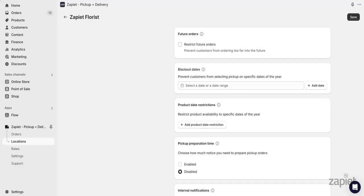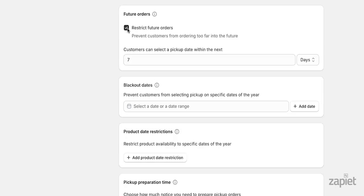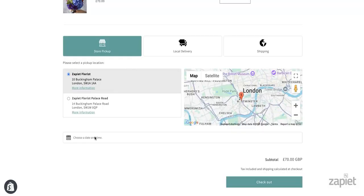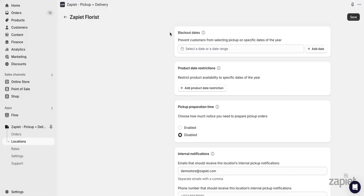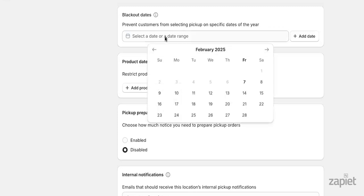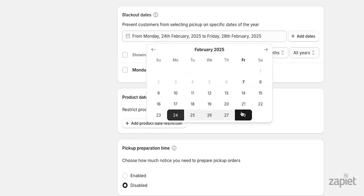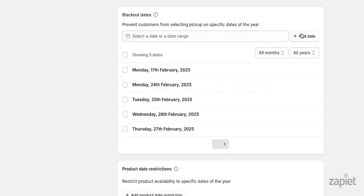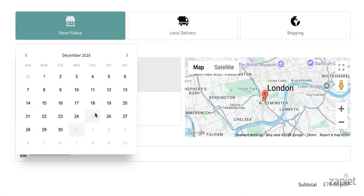With future orders, you can select how far in advance your customers can order. For example, if set to 7 days, your customer will only be able to create orders within the next 7 days. Add blackout dates to prevent customers from selecting pickup on specific dates of the year. Blackout dates can be added individually or in range. For example, you can block pickup dates for Christmas and New Year.